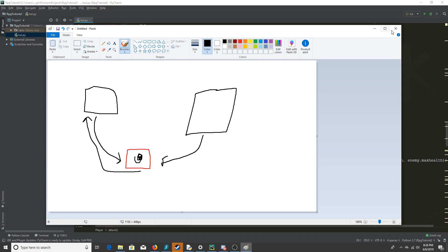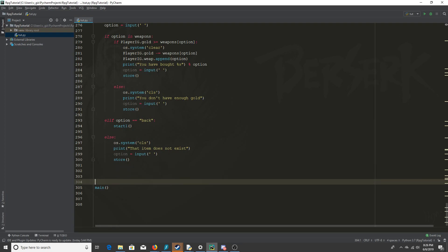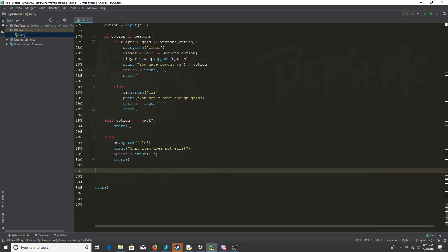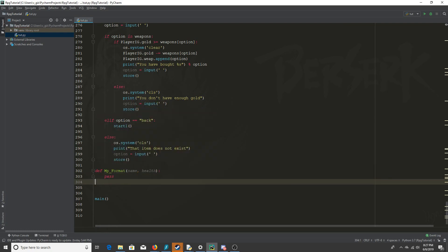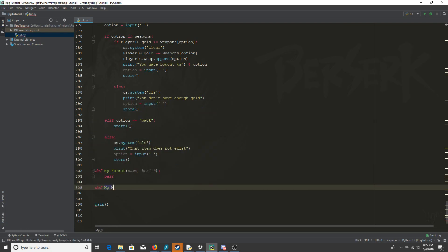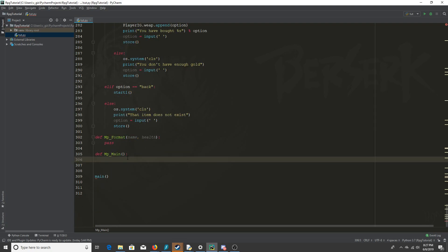First we need some more functions, so I'm going to define MP format that's going to have name and health — the enemy's name and the enemy's health. We don't need the player's info there because that's all global. Probably the most important function for this multiplayer feature is the main multiplayer function.